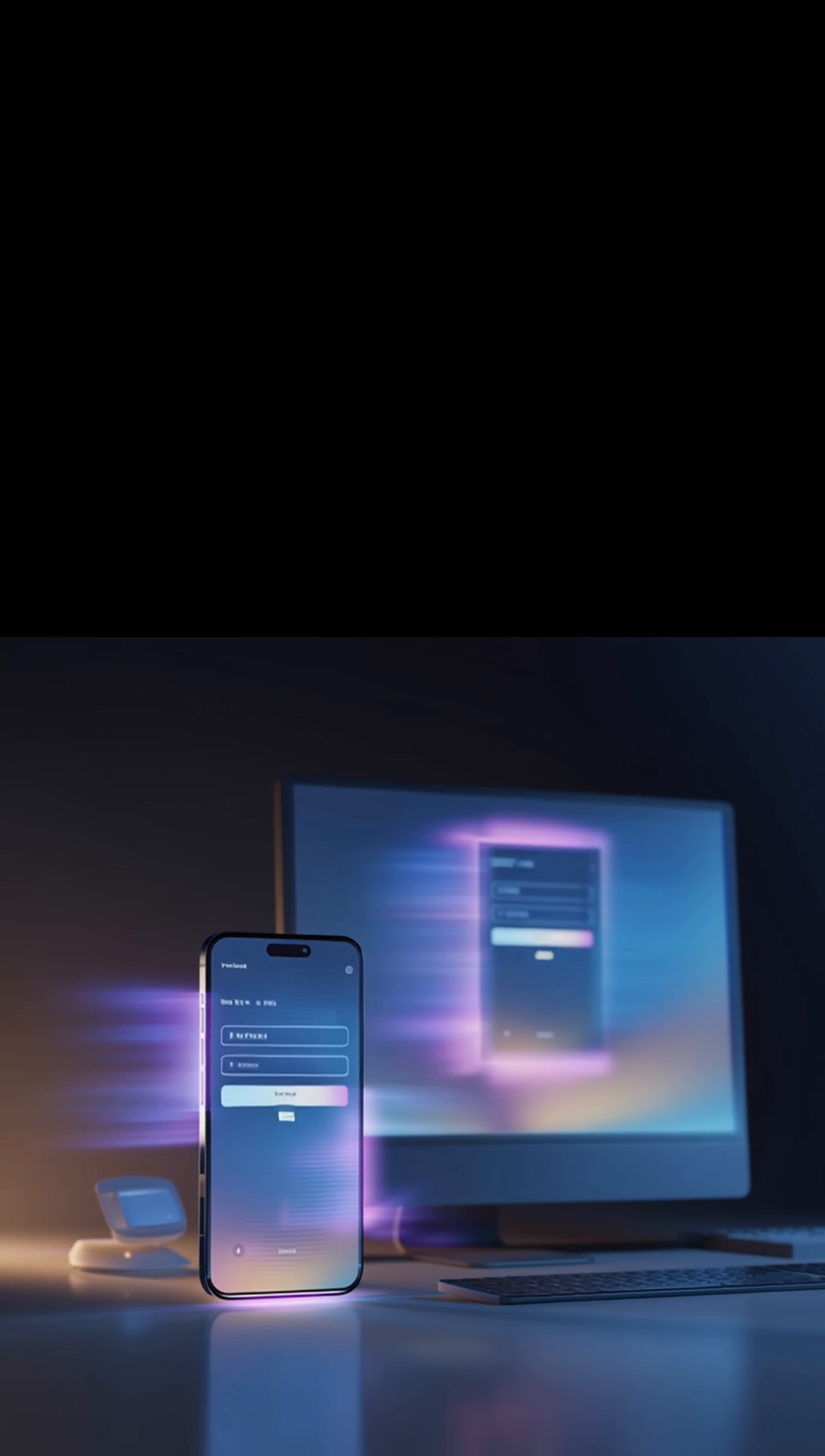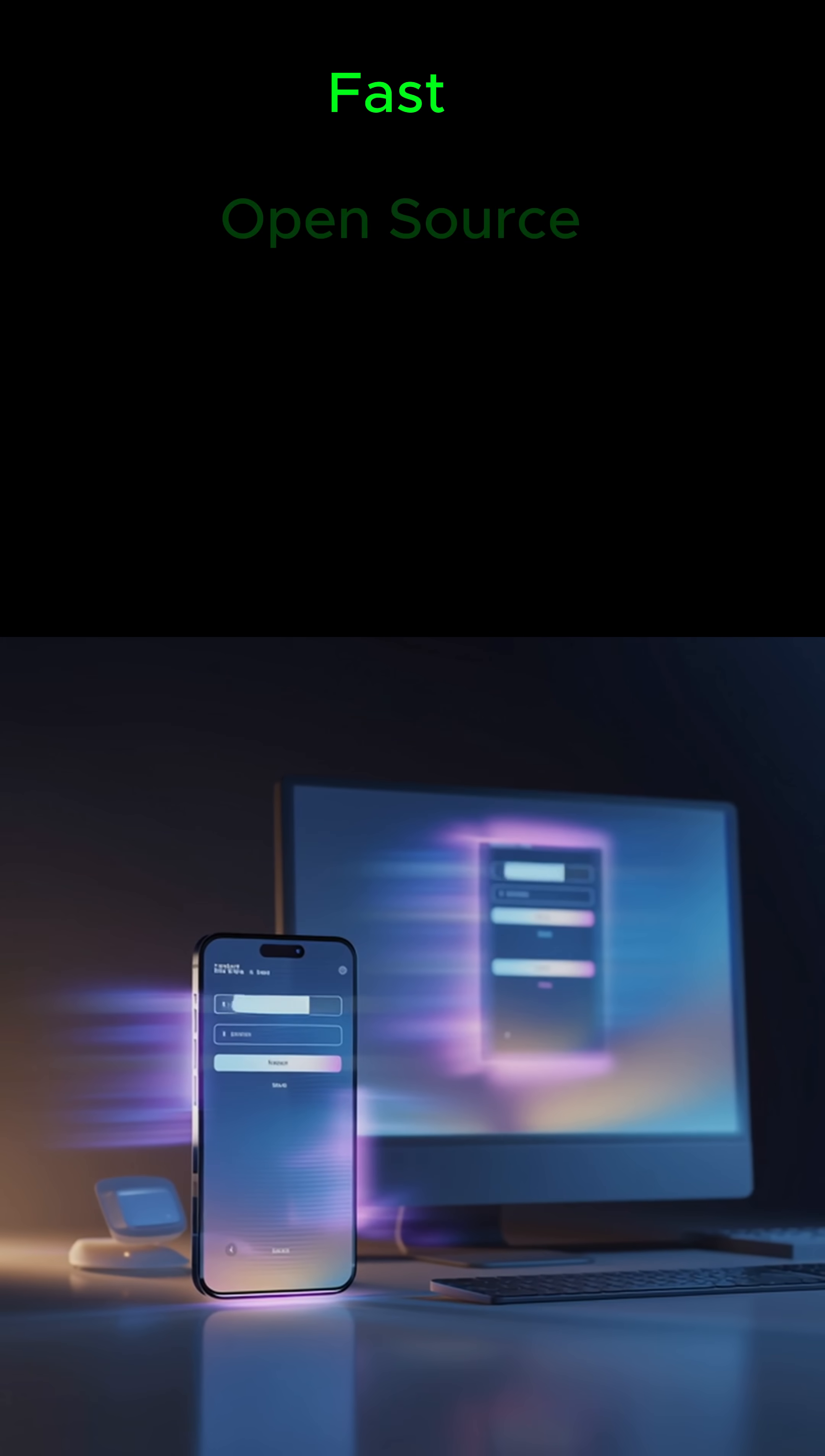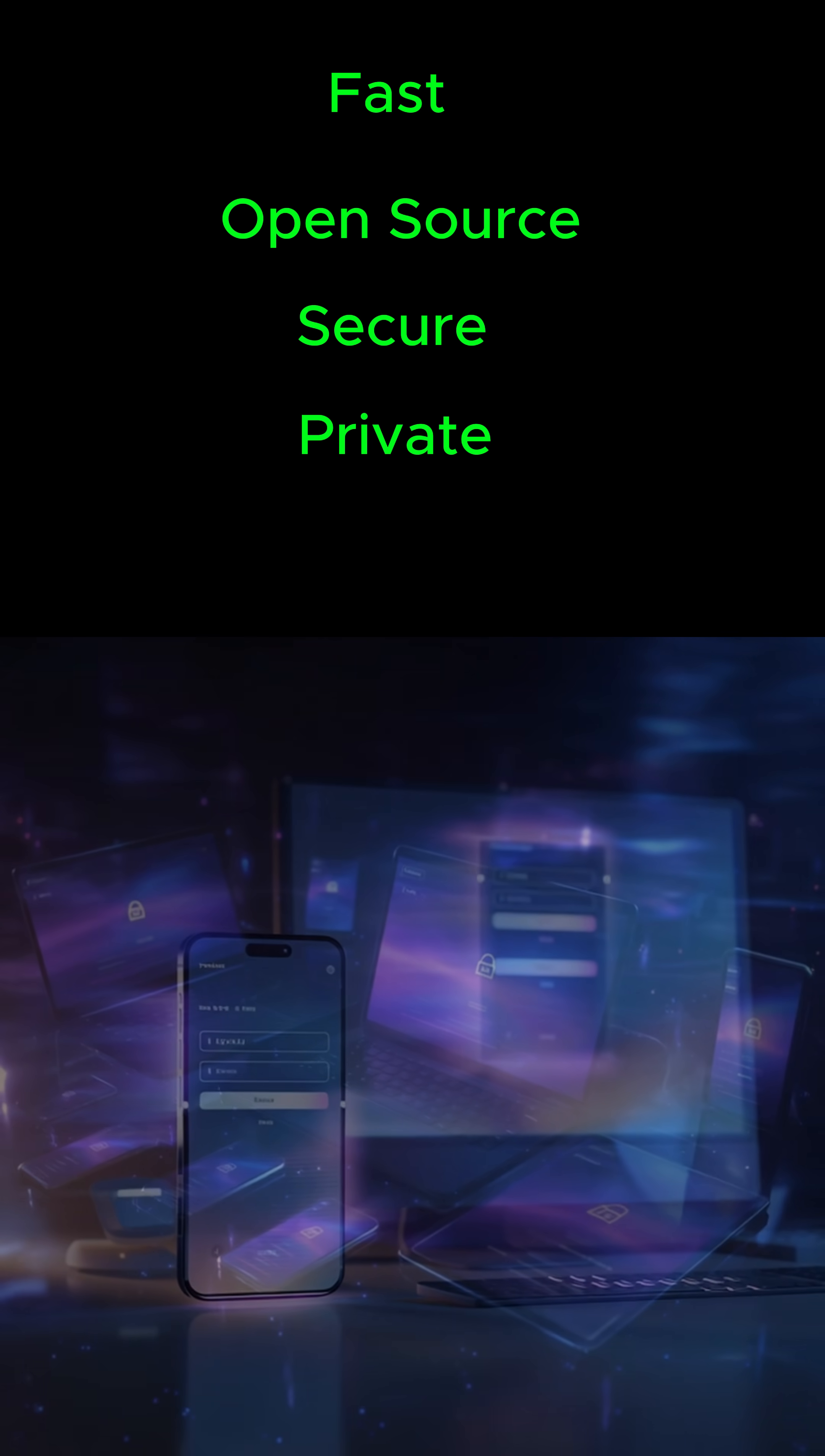Logging in feels effortless across devices, and you're not handing your data to big tech. It's open source, audited, and built on privacy first.